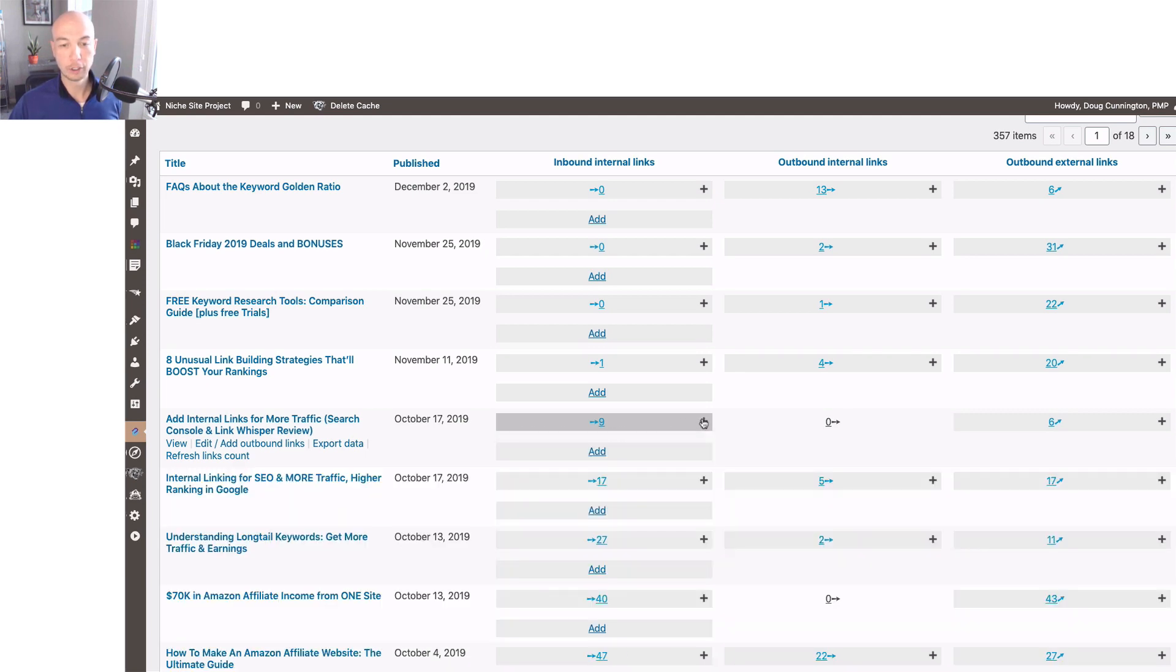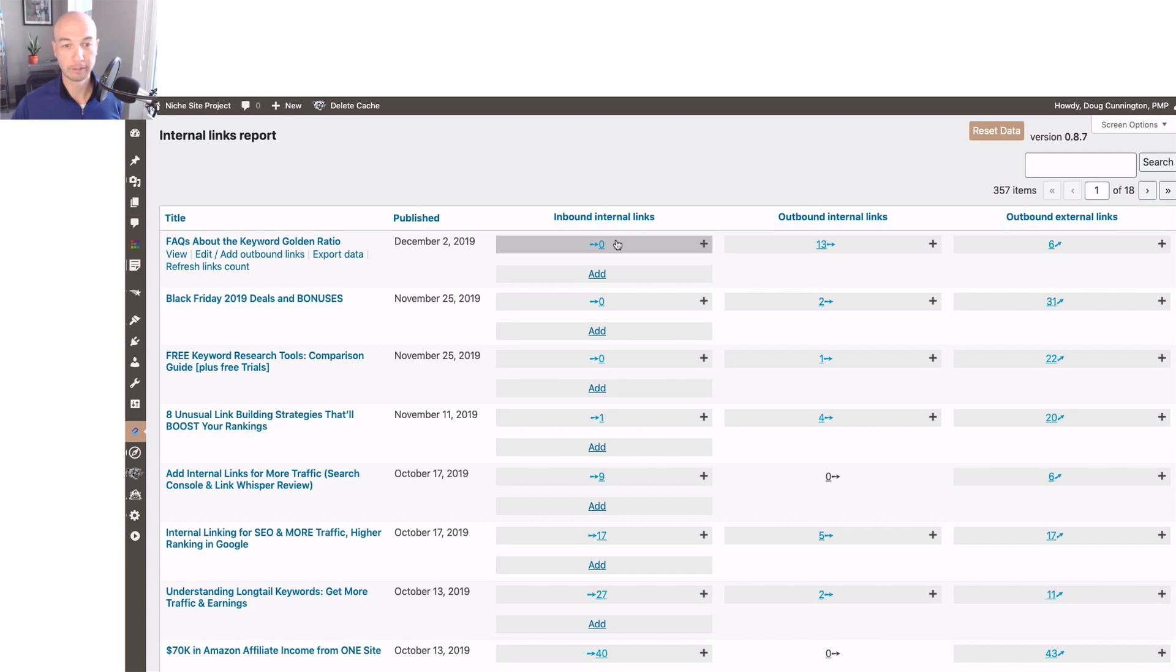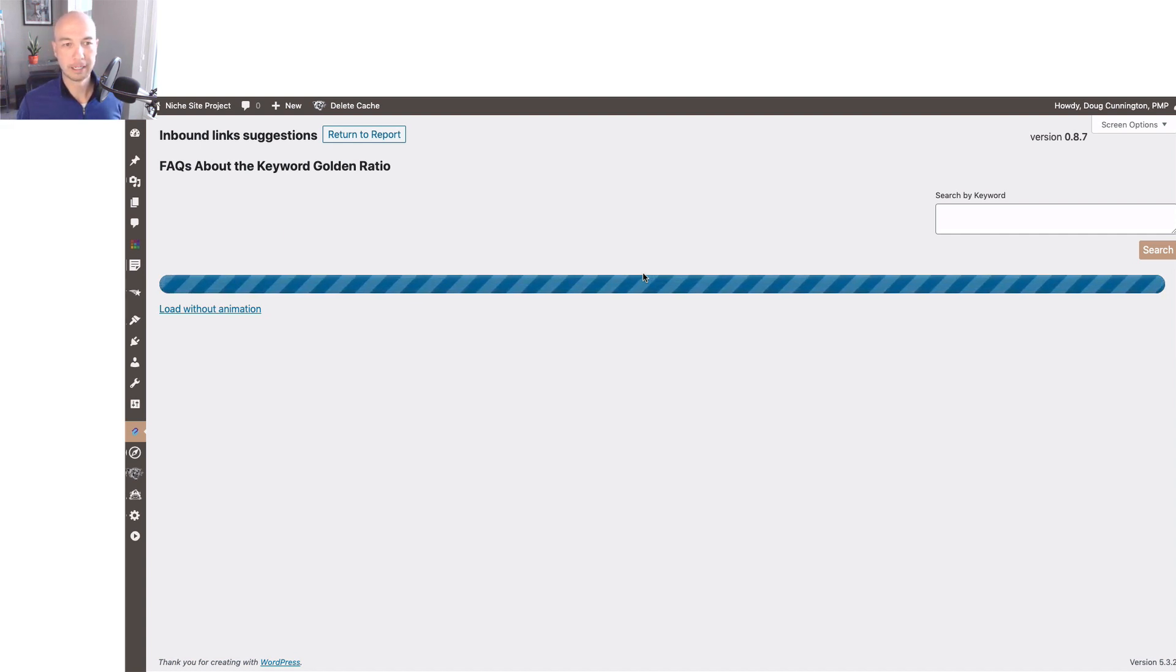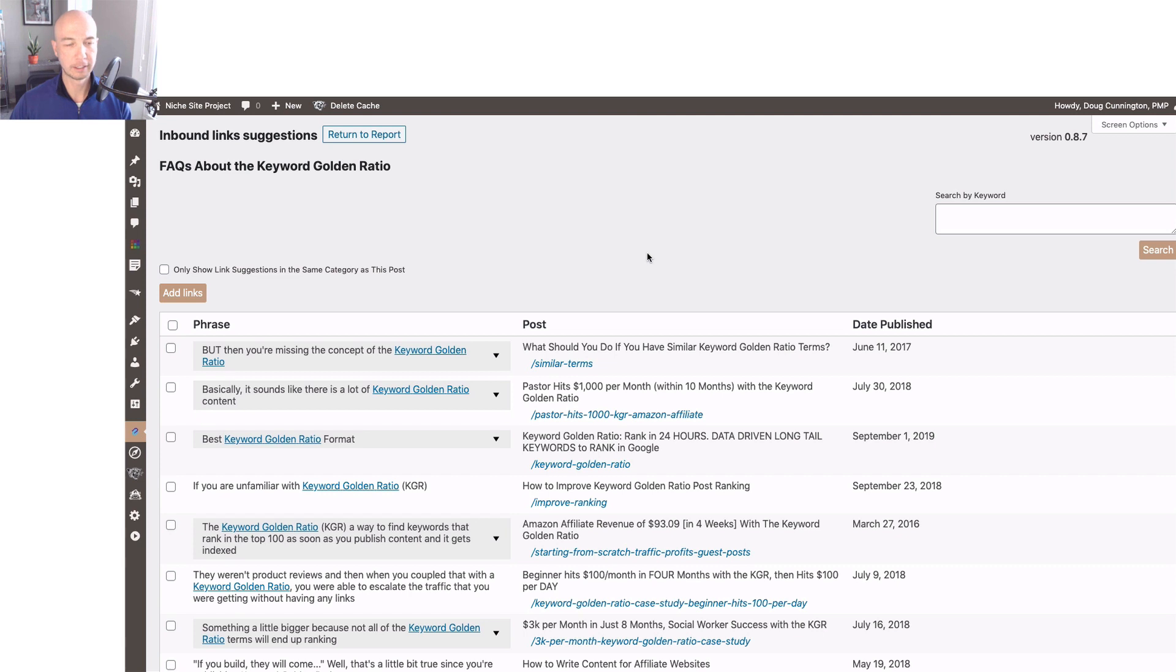I realized, hey I published something back in December 2nd and didn't put any internal links to it. So all you have to do is click add and it will spawn up a new tab here. It does some querying of the database and then we're going to be able to add those links. It took like another three seconds but I took that out for you.